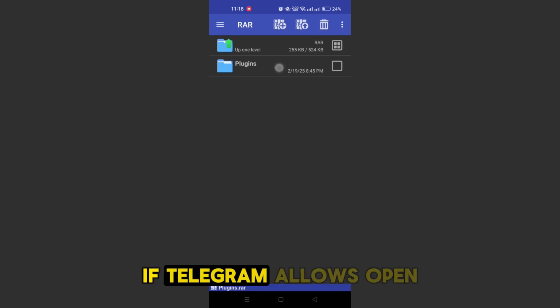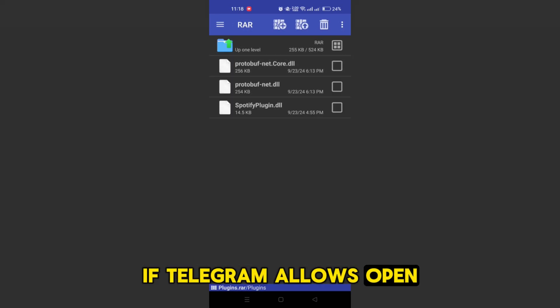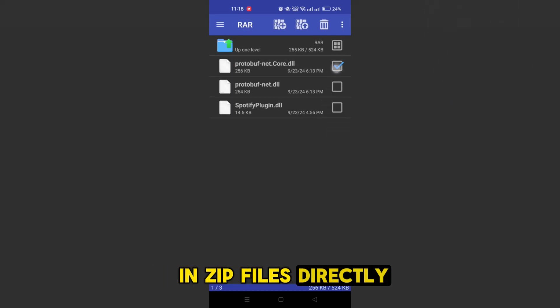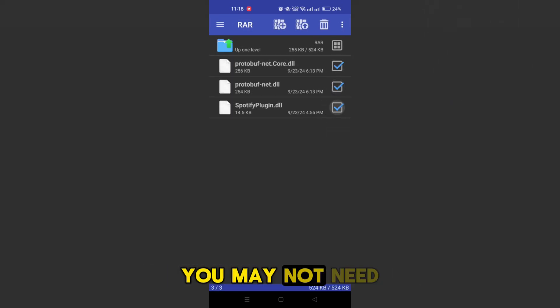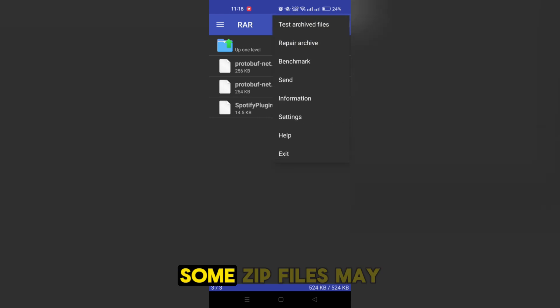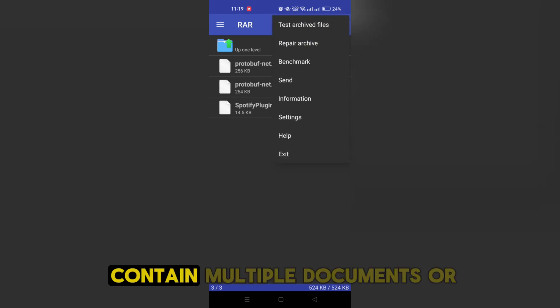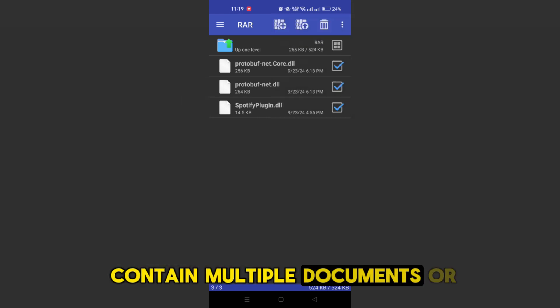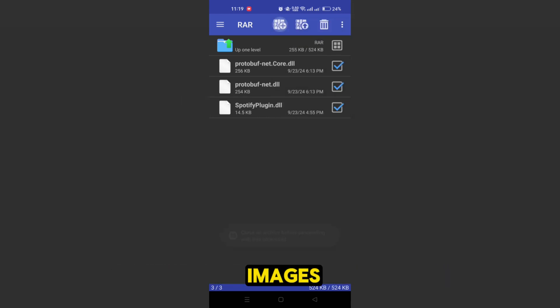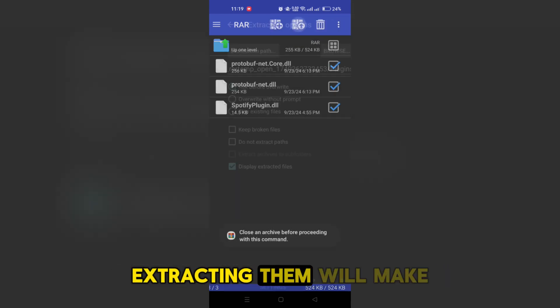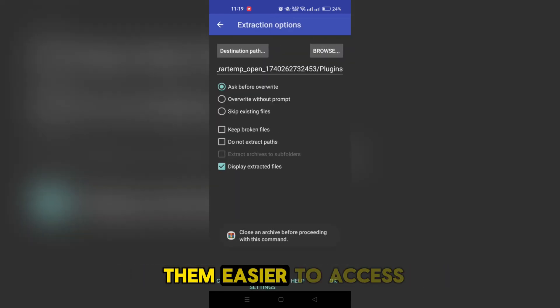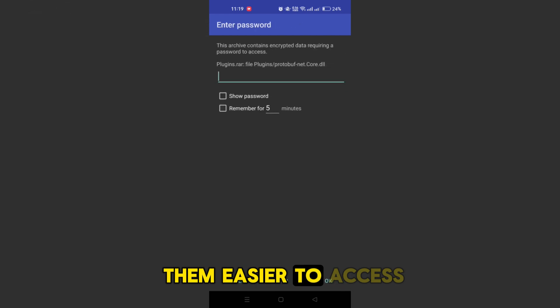If Telegram allows opening zip files directly, you may not need additional apps. Some zip files may contain multiple documents or images. Extracting them will make them easier to access.